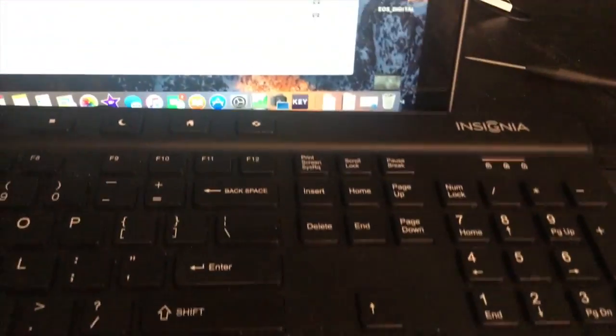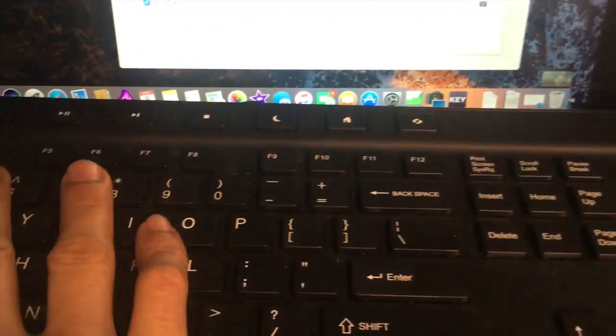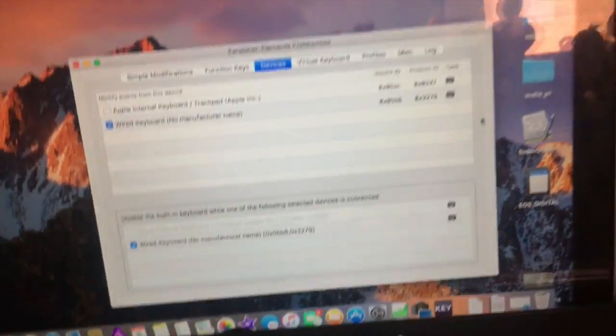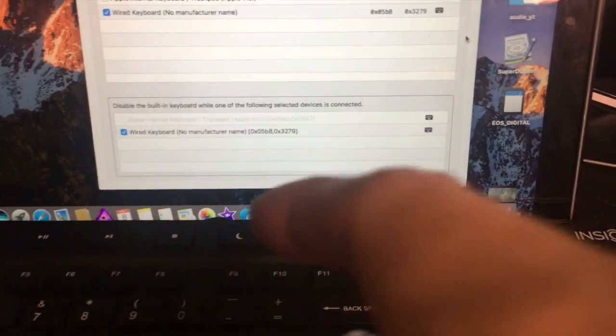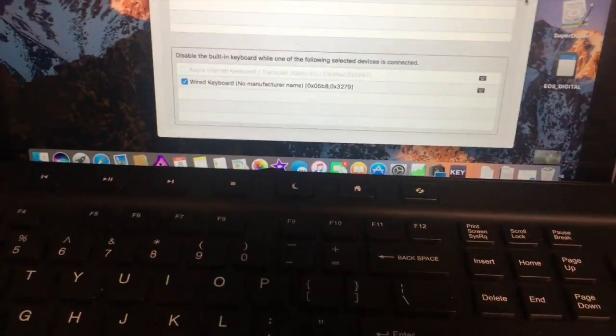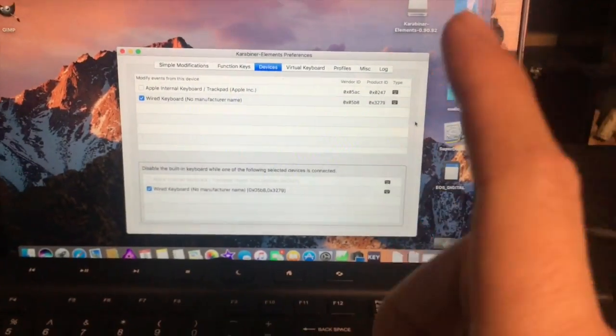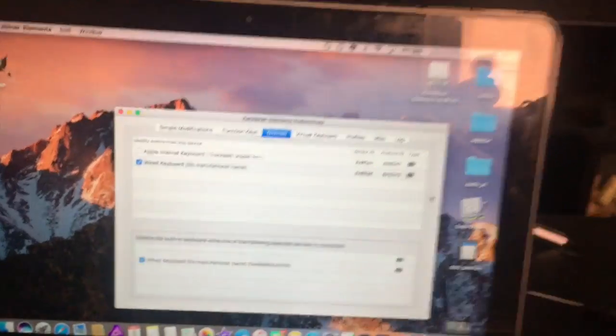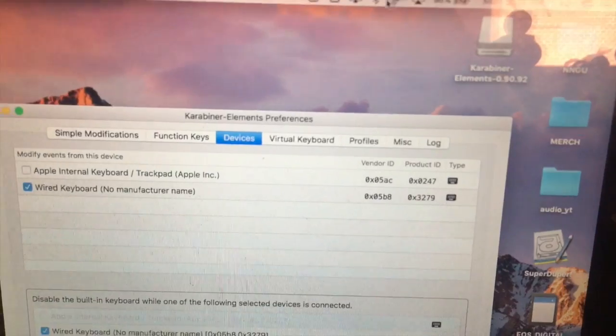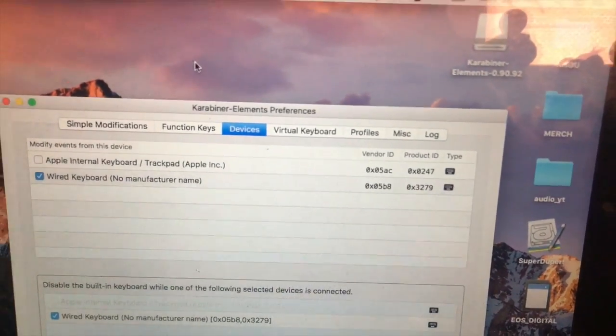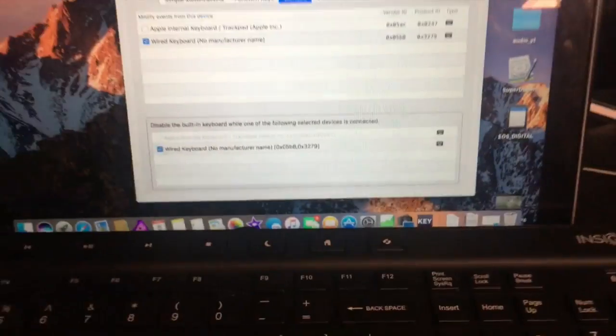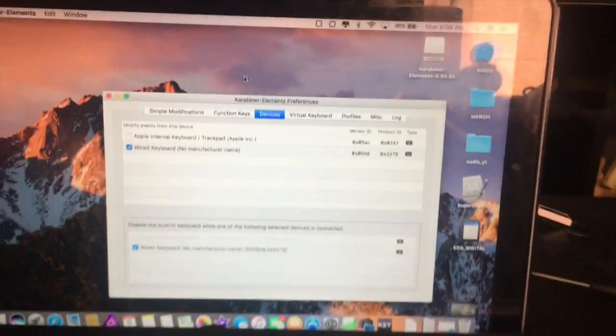Which is cool because I can just lay this on top and don't have to worry. I'm not going to actually do it like that, but for the most part I don't have to worry about that keyboard anymore because it's disabled thanks to Karabiner Elements.